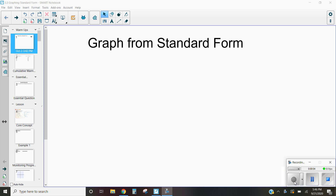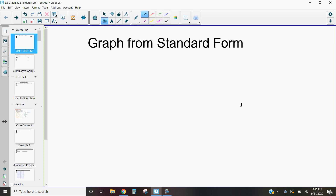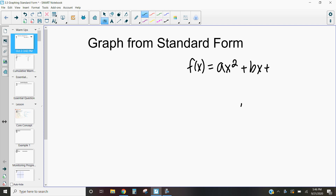Hello, this is Mrs. Kidman, and in this video we are going to be discussing how we graph quadratic equations that are written in standard form. So a quick reminder here: standard form means that our quadratics are written just like a polynomial with three terms. These quadratics are going to be written in the form f of x equals ax squared plus bx plus c.